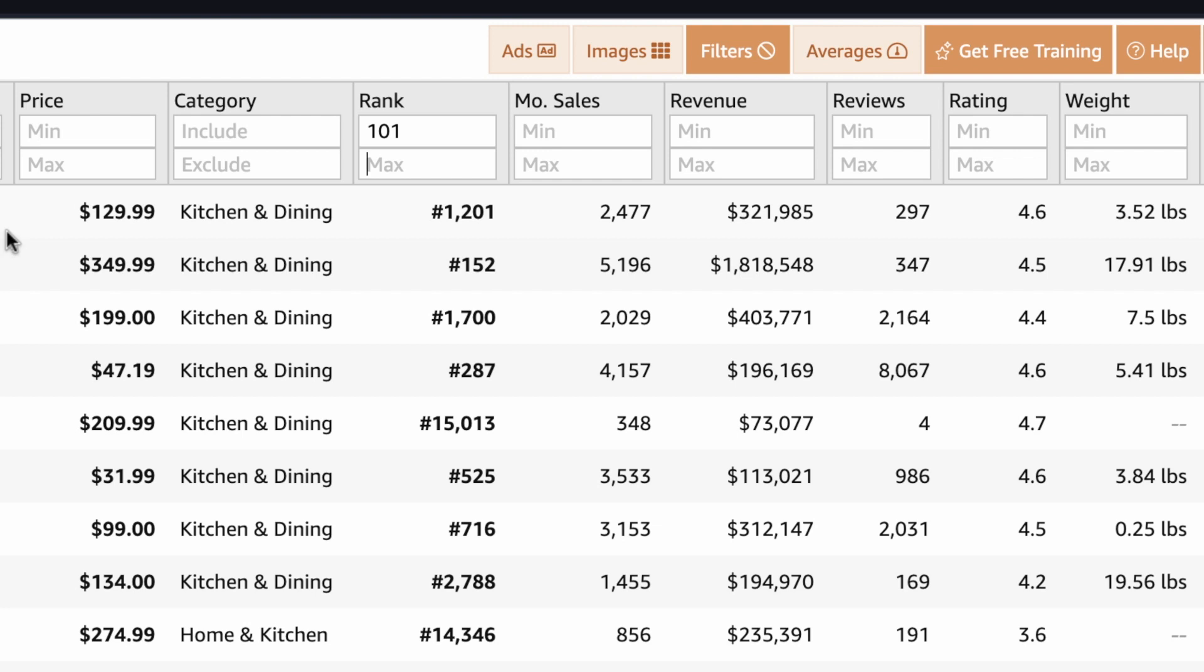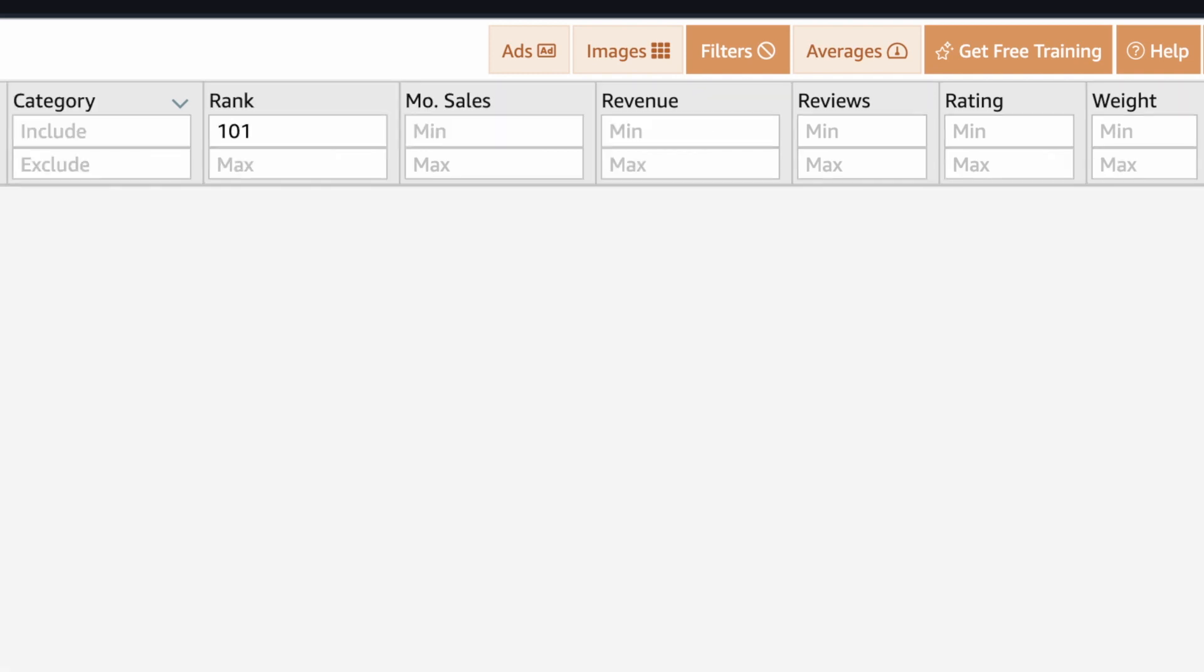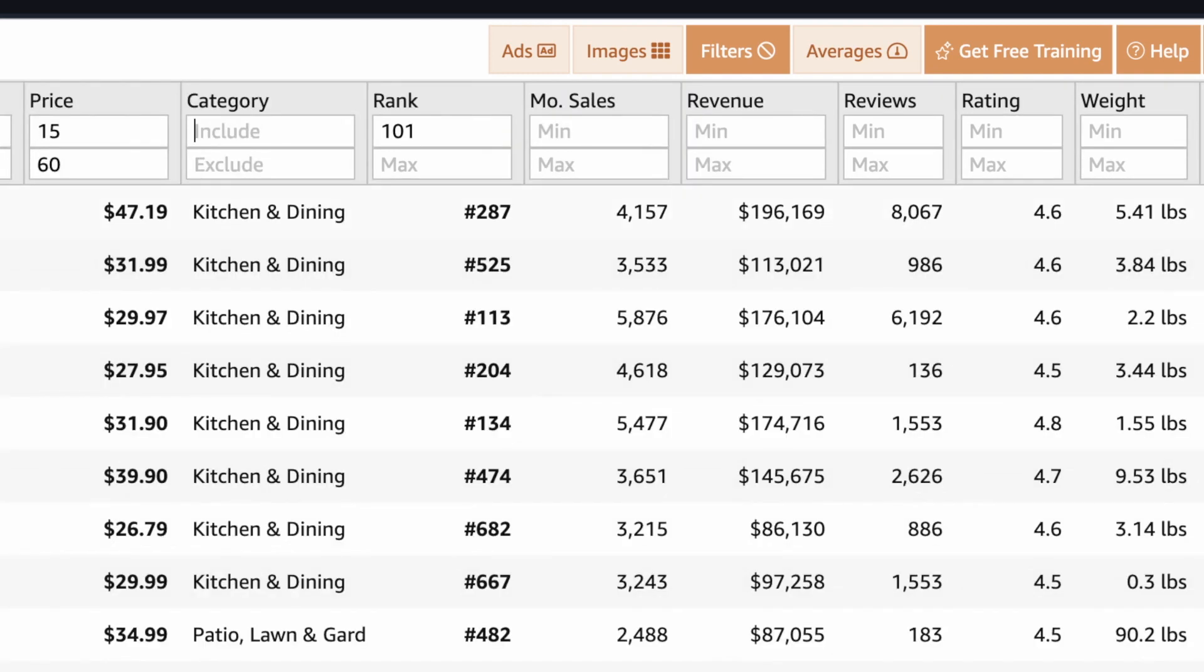Obviously doing this, you're trying to avoid anything that's incredibly competitive. Now you also might be interested in the price. So you might not want to look at anything below $15. So you put $15 in. And then you might only want to go to $60 maximum. So we've now got a maximum price here of $15 to $60. You could then look at revenue.